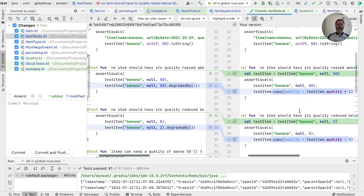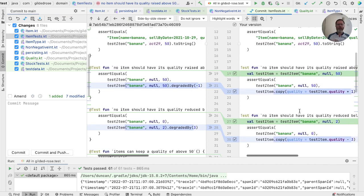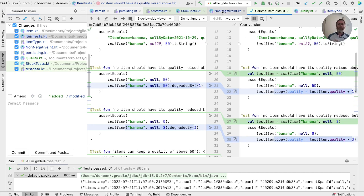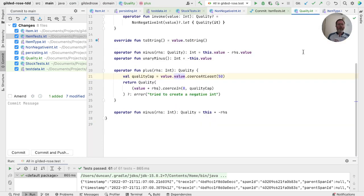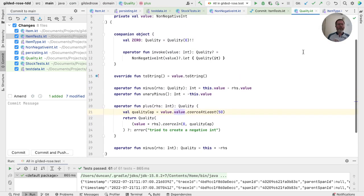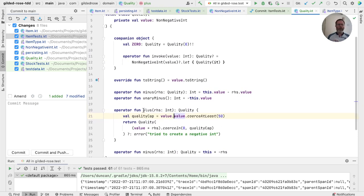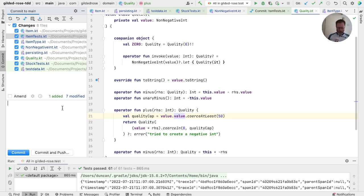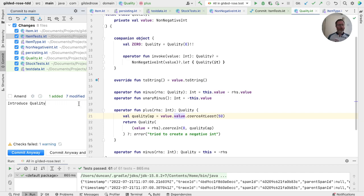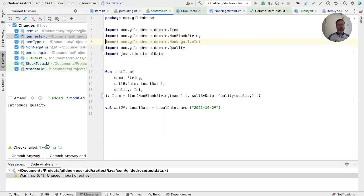And then our tests. Well, we discussed whether or not these should stay like this. I'm going to leave them for now. I think in a larger team, we'd probably end up with tests for non-negative int and for quality, not because we'd be worried about people breaking them, maybe, but in order to demonstrate the behavior. And in particular, this behavior, this plus method. But I'll leave that for now. And next time we're in the area, maybe we'll pick that up. So this is introduce quality. Try and commit that. One warning, which we're going to assume is an import. And is.